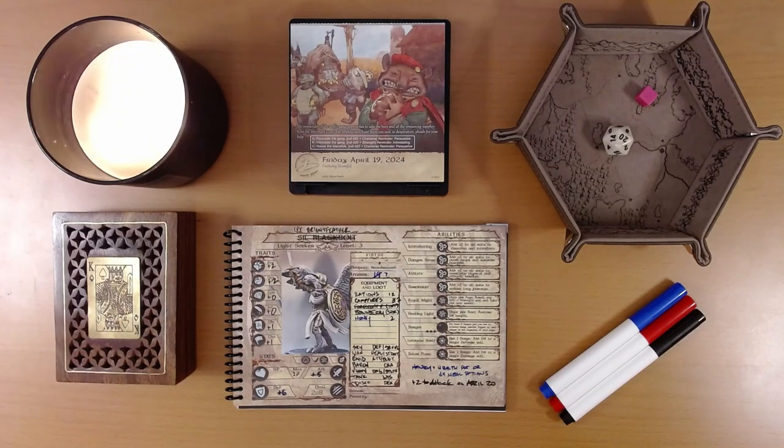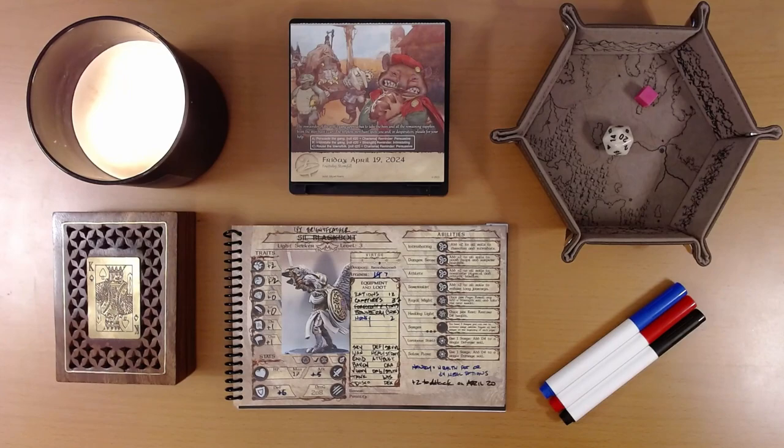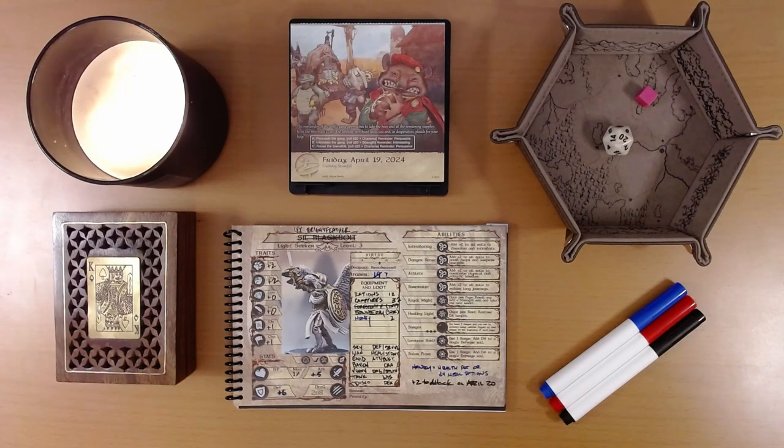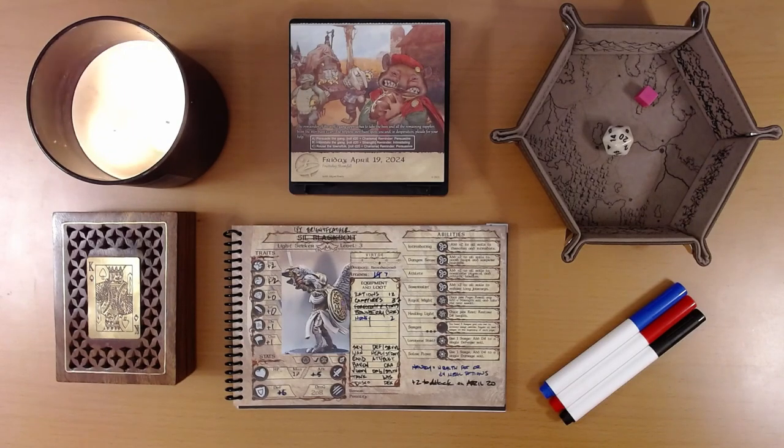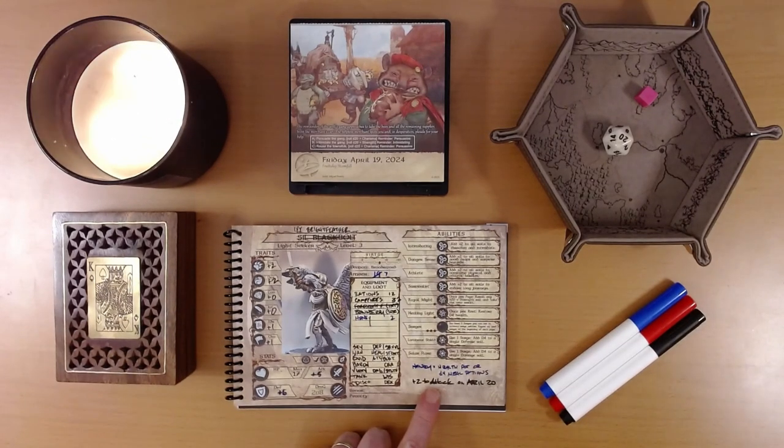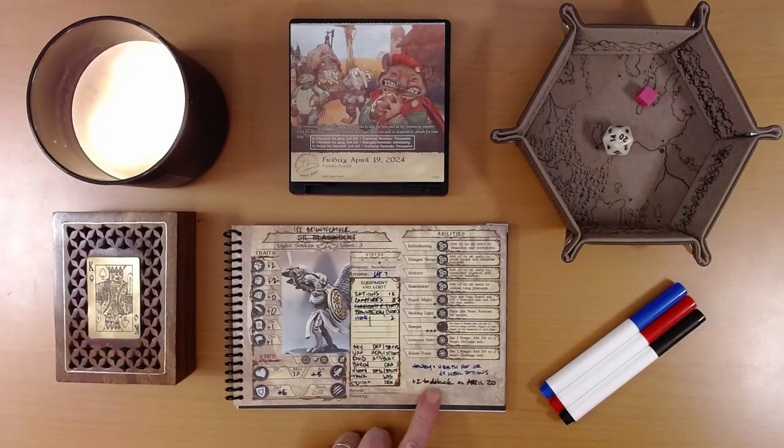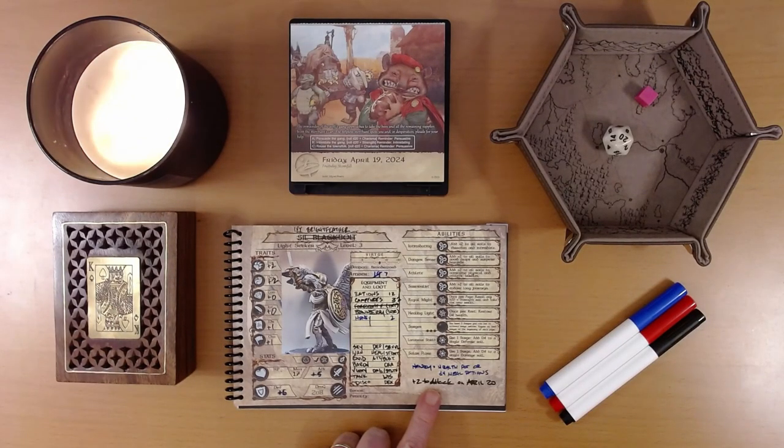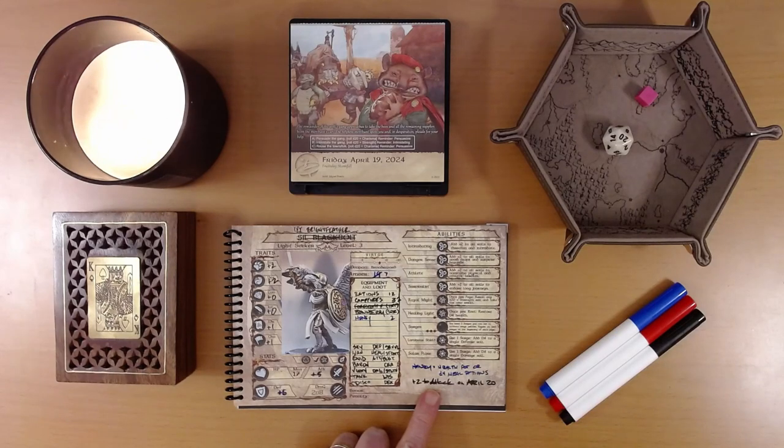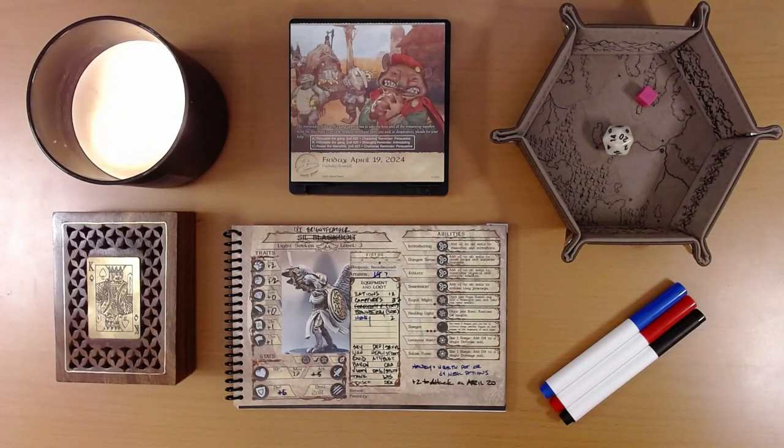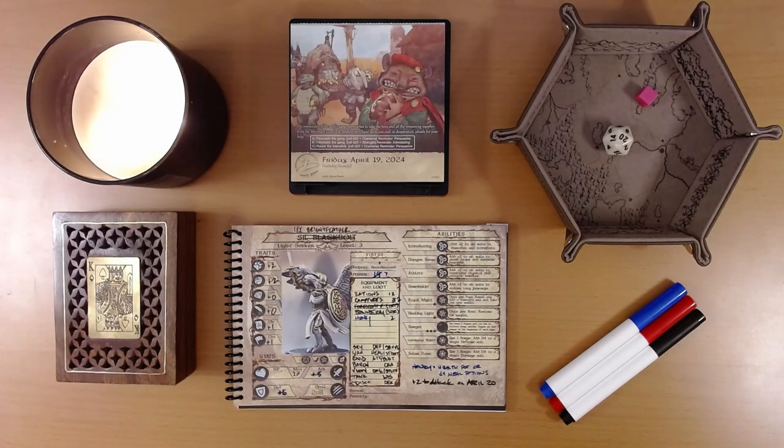Ivy used her strength and confidence to assert some control of the situation. The gang was intimidated by her command presence, and the calendar told us we gained plus two to all attack rolls today. My skillful powers of deduction lead me to believe we will be engaging in combat when we turn the page here.